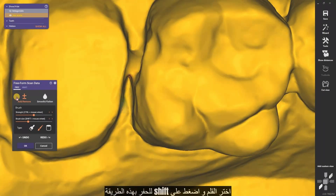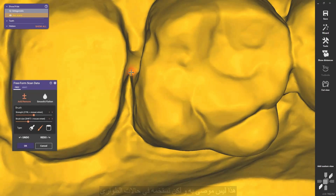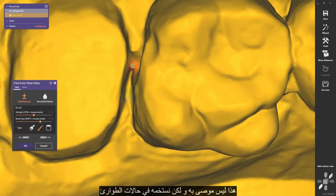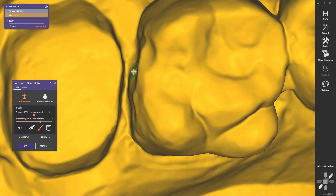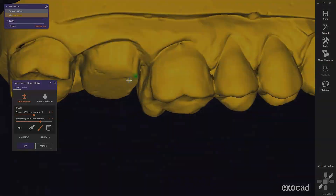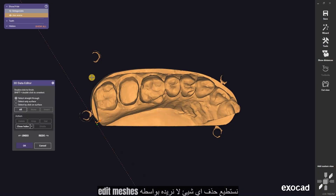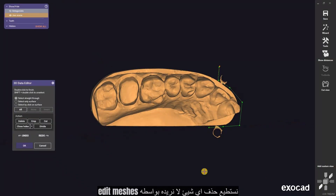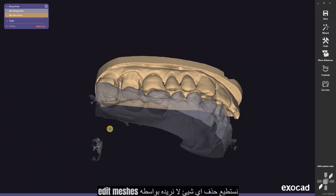It's closed, but we have some issues. We will fix it by clicking on freeform scan data. Choose the pen and press shift to edit. This is not recommended but we use it in emergency cases. We can also delete anything that we don't want in our case.